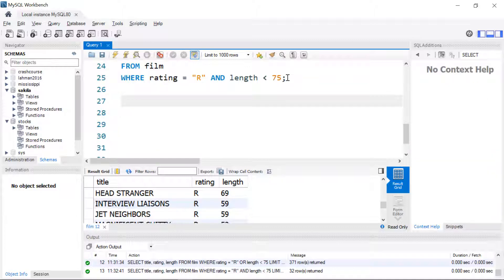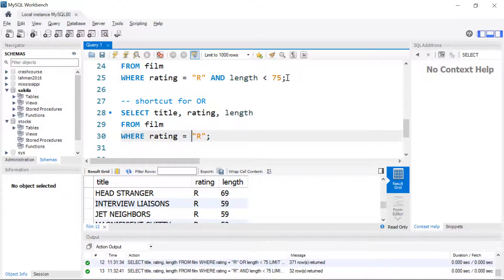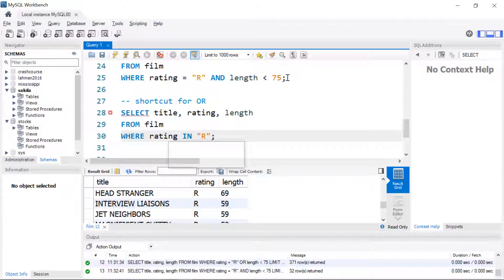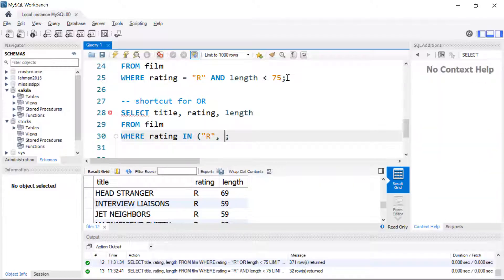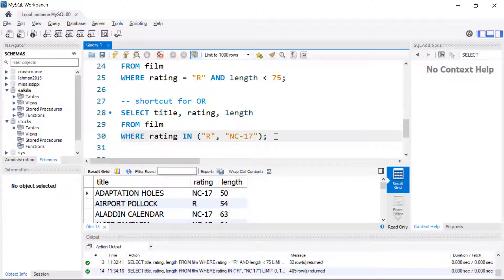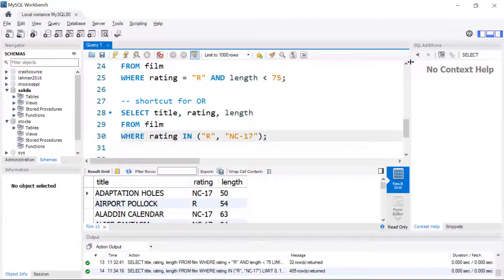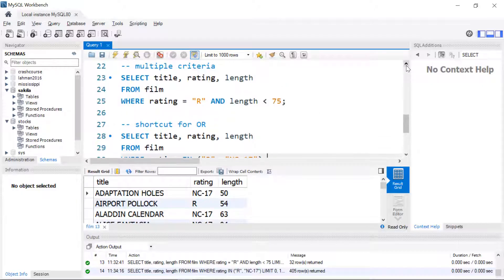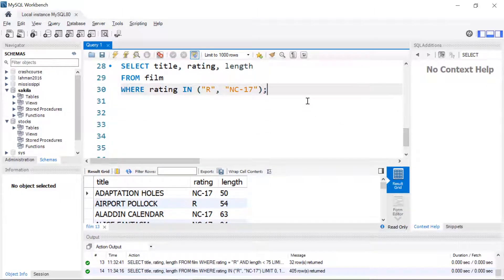There's sort of a shortcut for using OR. What if we want to see movies where the rating is R or NC-17? I'm going to replace OR with the word IN and then I'm going to put in parentheses a comma separated list of the ratings that I'm interested in. Now we should see around 400 and we get 405 and we can see that we have ratings of both NC-17 or R. The syntax is a little bit more compact. If I needed to use OR like I did above I would have to type the word rating again. It's just a little bit more convenient probably to use IN.